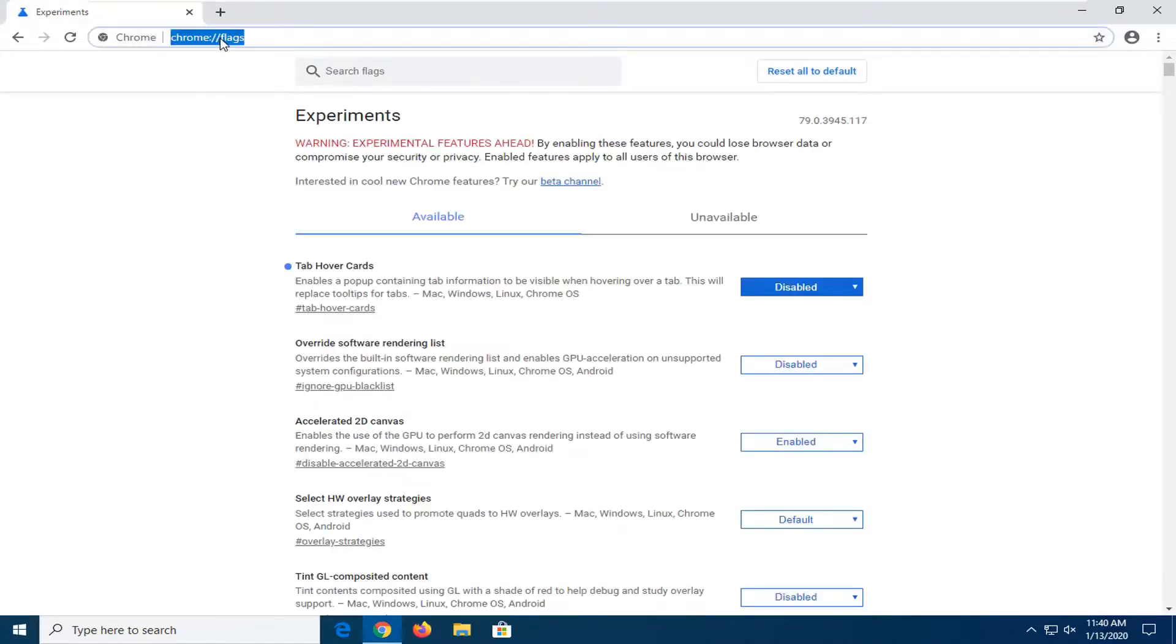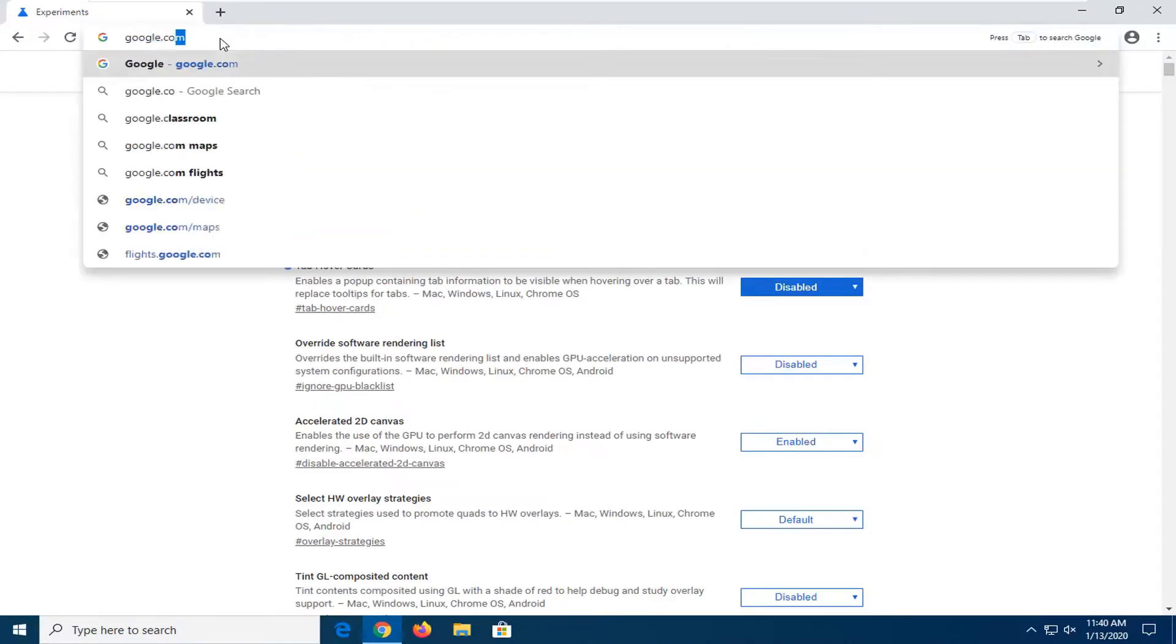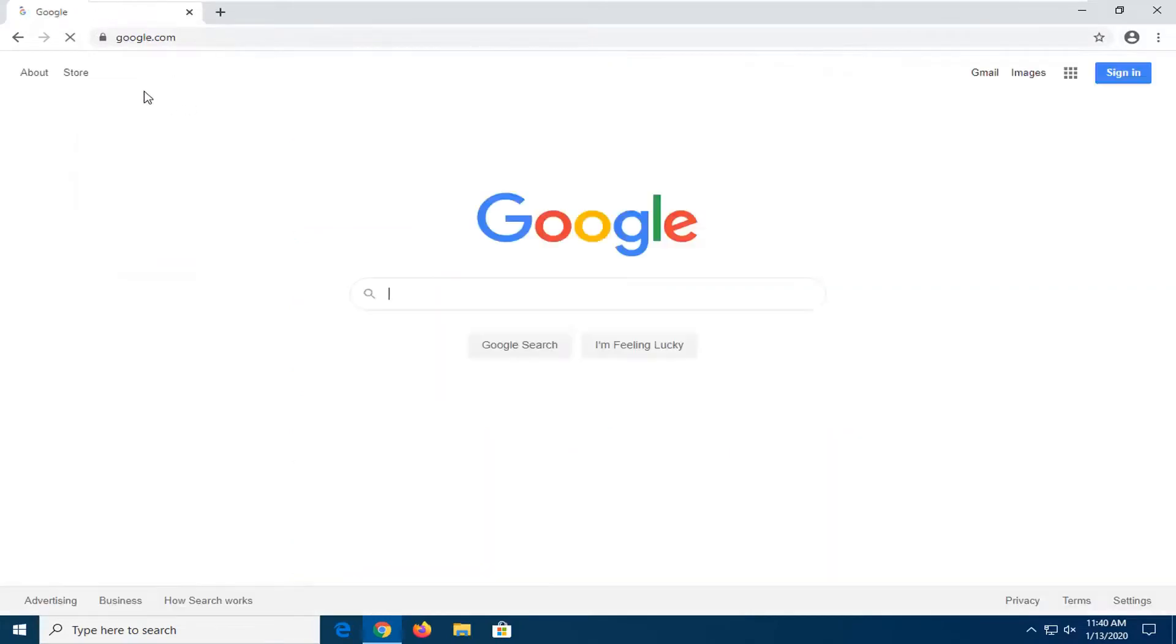And then if we reopen the Chrome web browser and go ahead and go over to google.com, when you're hovering over the tab, you can see you don't get any more of those boxes anymore.